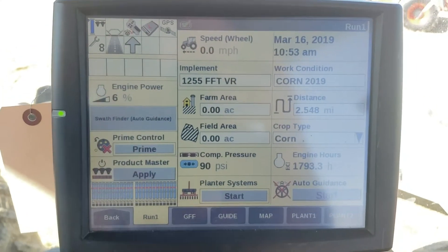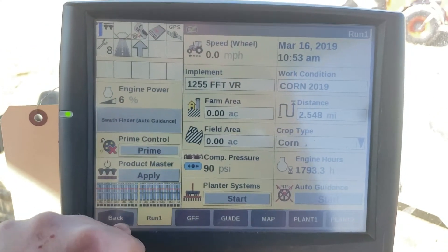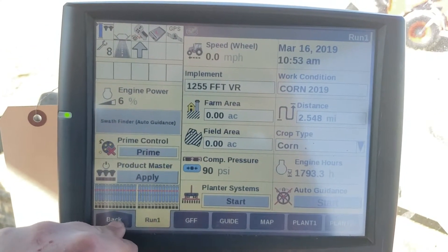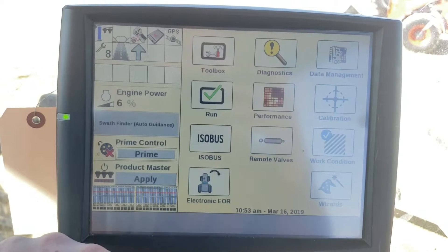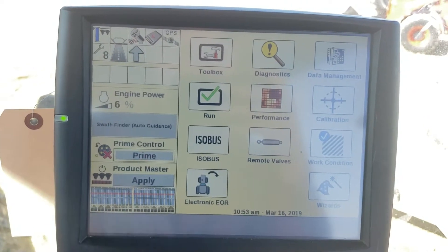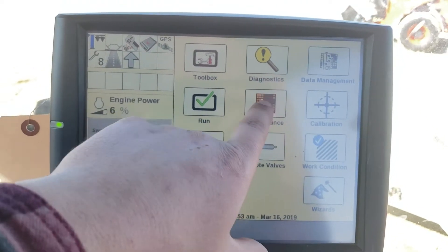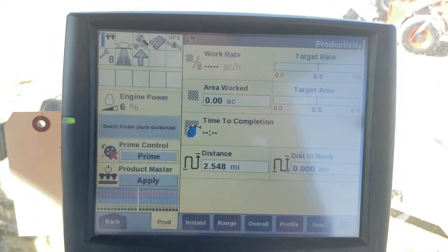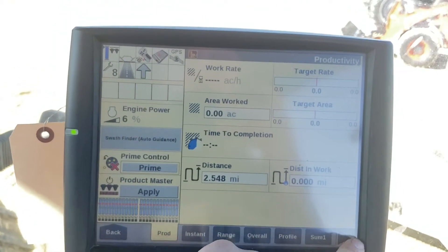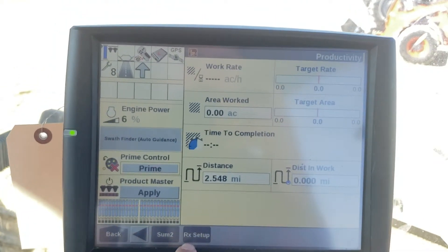Now that that's up, we can go back to the home's main screen, go to performance, and over to RX setup.